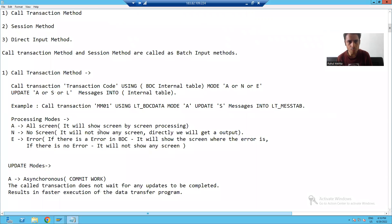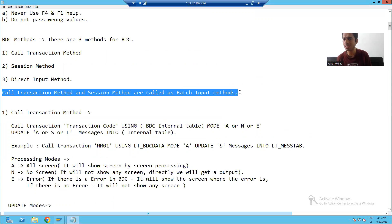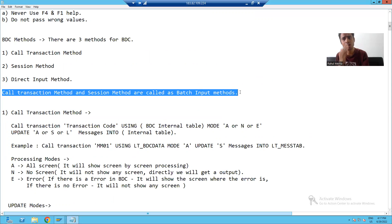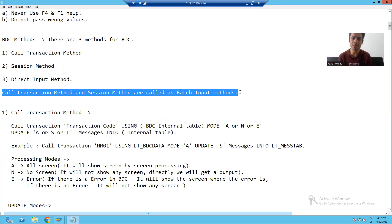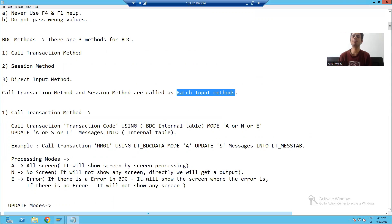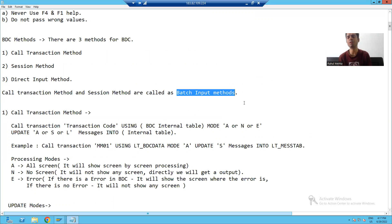One important point: these two methods are collectively called as batch input methods. So call transaction method and session method of BDC are collectively called as batch input methods. So in the next video, we will go for the difference between these two types of methods. Thanks.